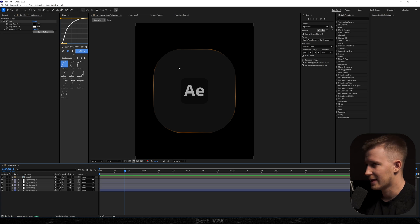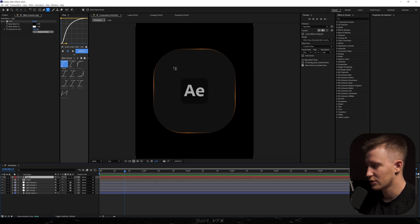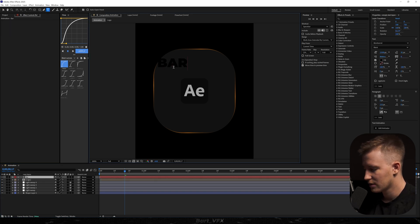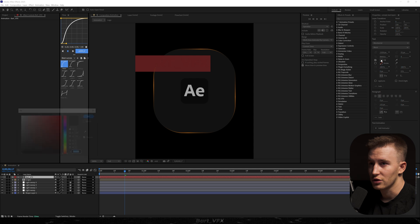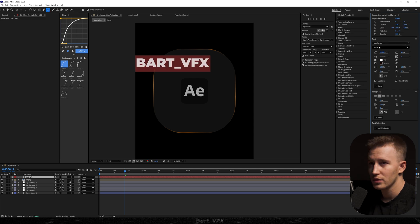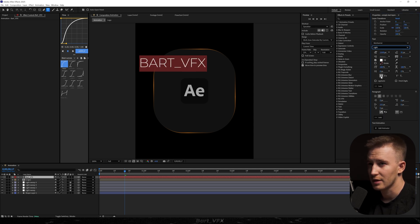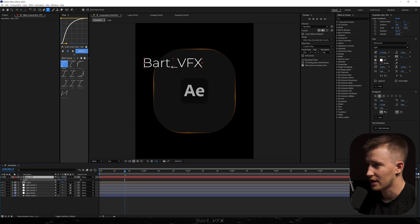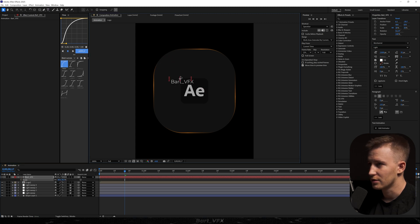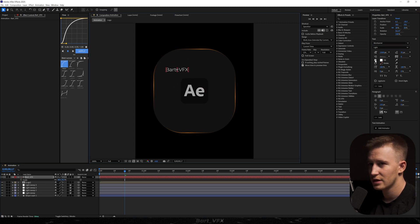And also I'm gonna add some text. So the first one is gonna be Bart VFX. Then I'm gonna change it to white. Also I'm gonna change the font style to maybe light. I'm gonna turn off the caps and let me just scale it down. Alright. I'm gonna put it somewhere here.